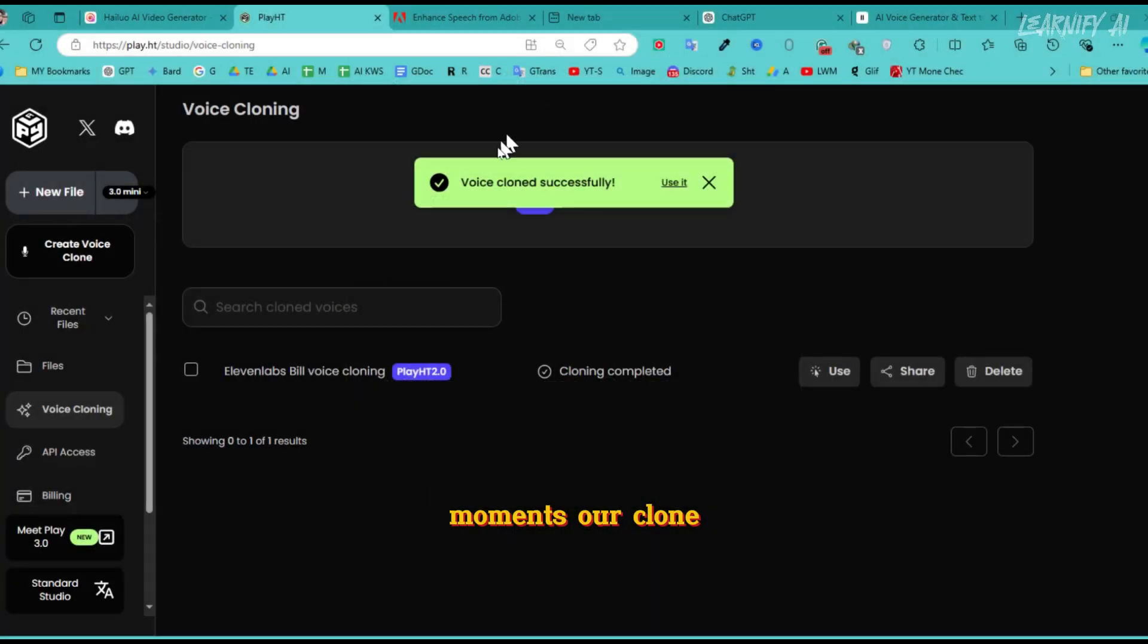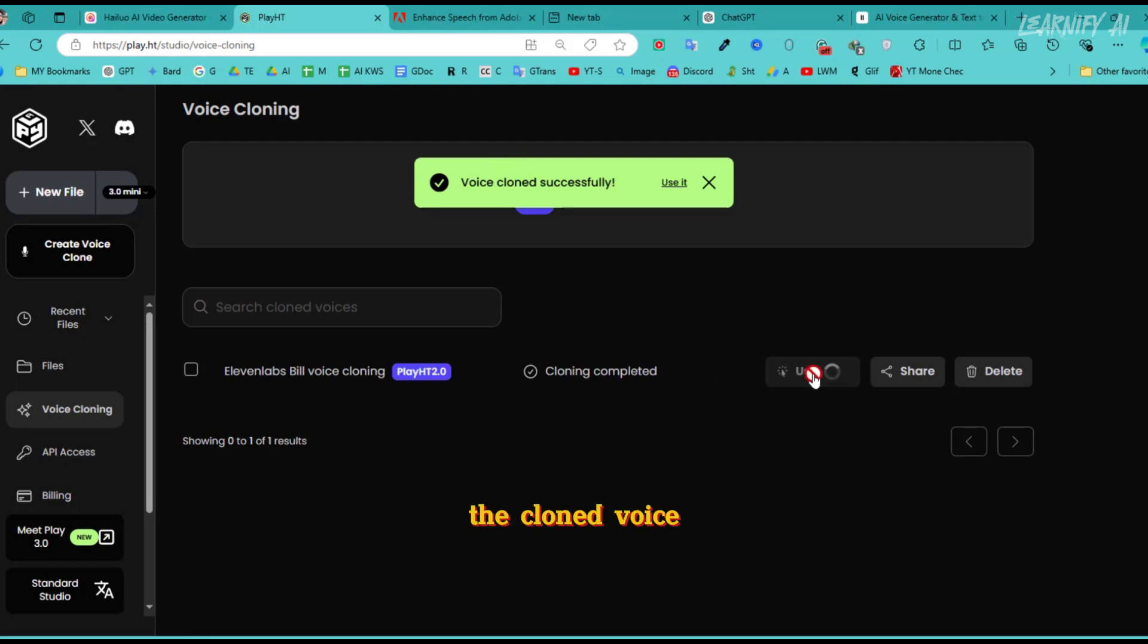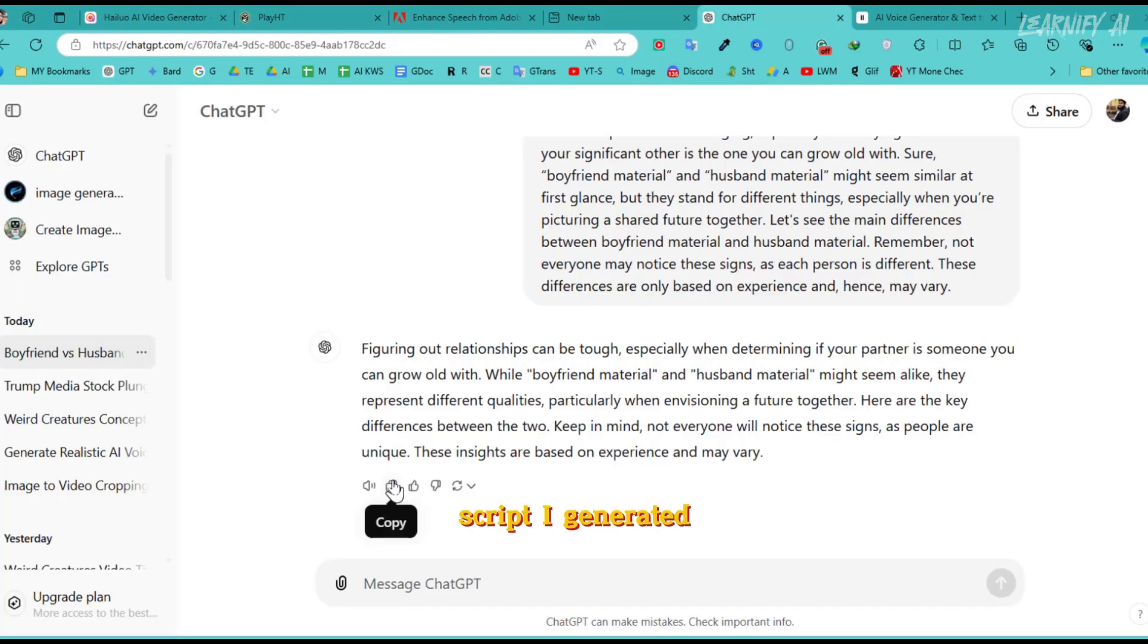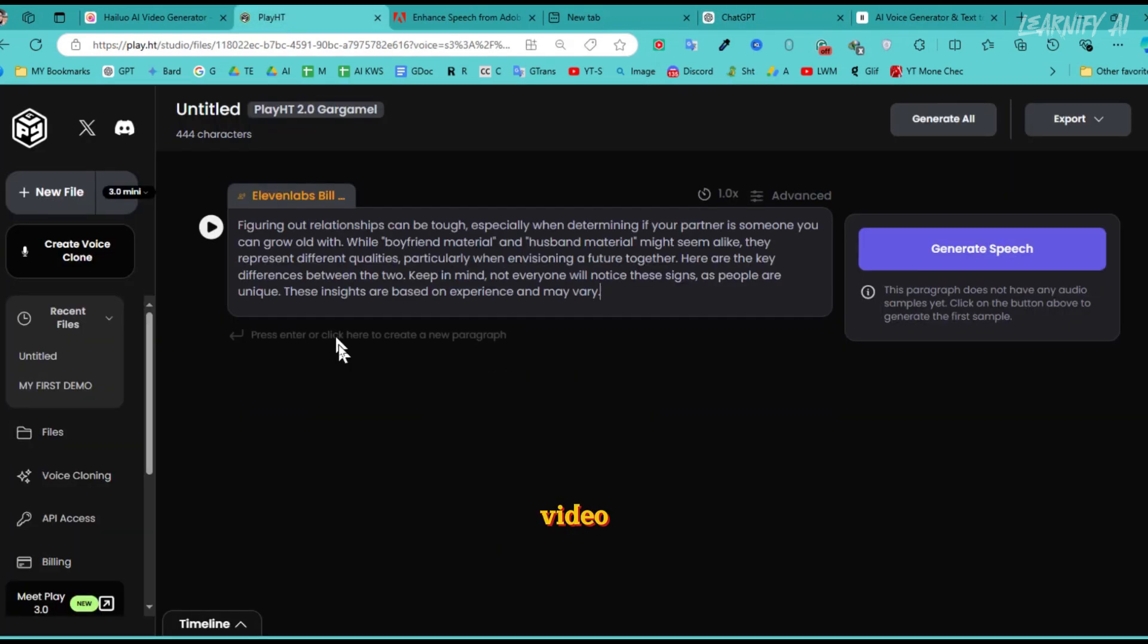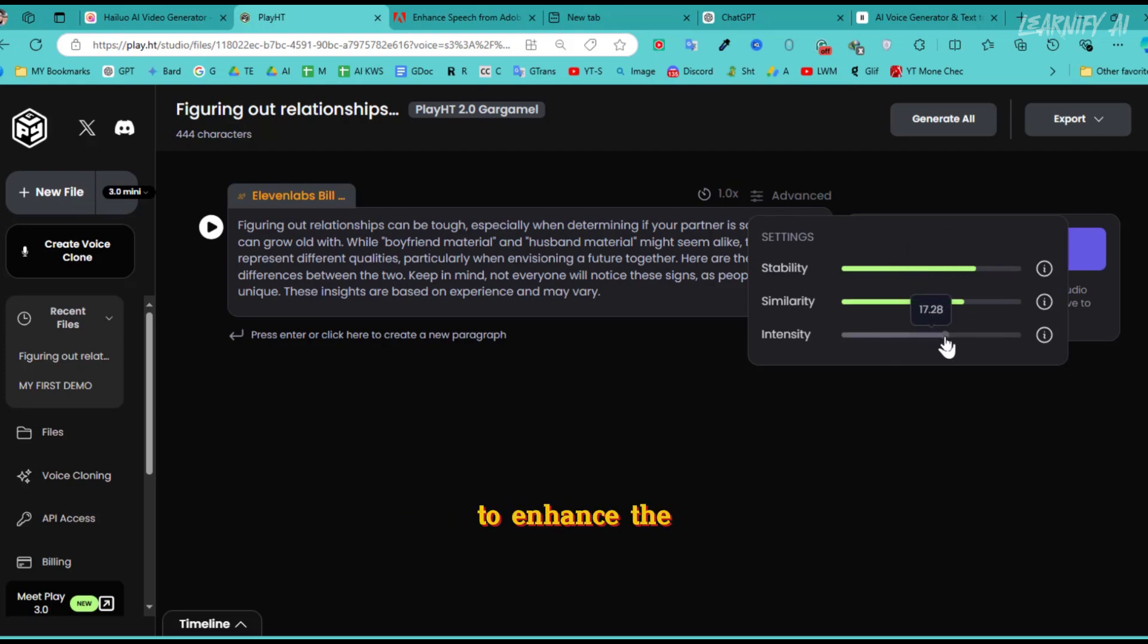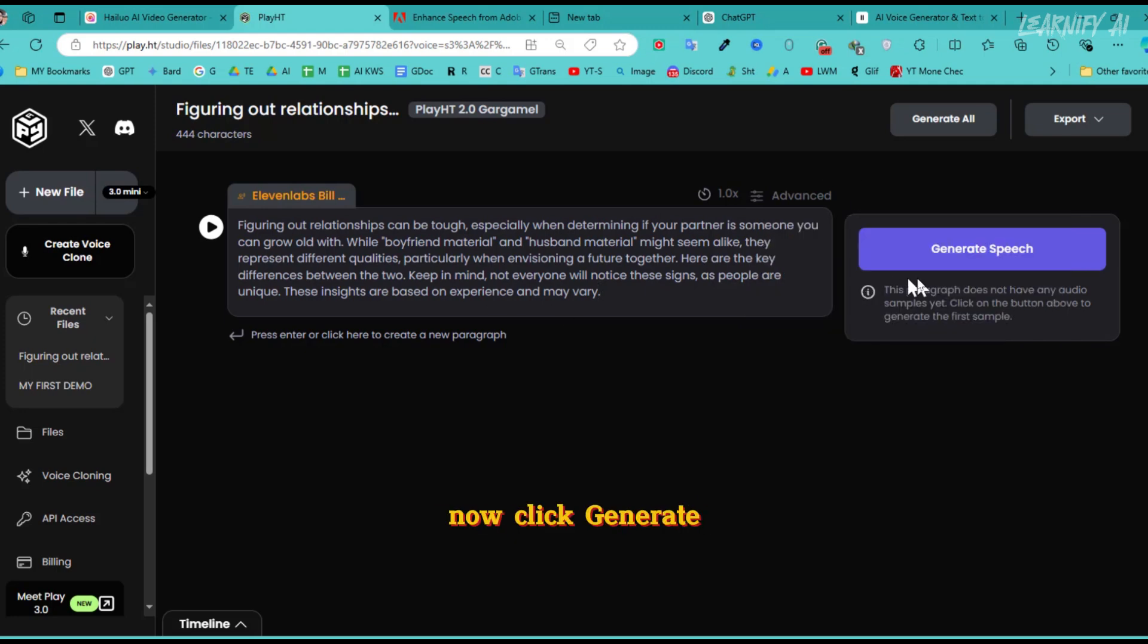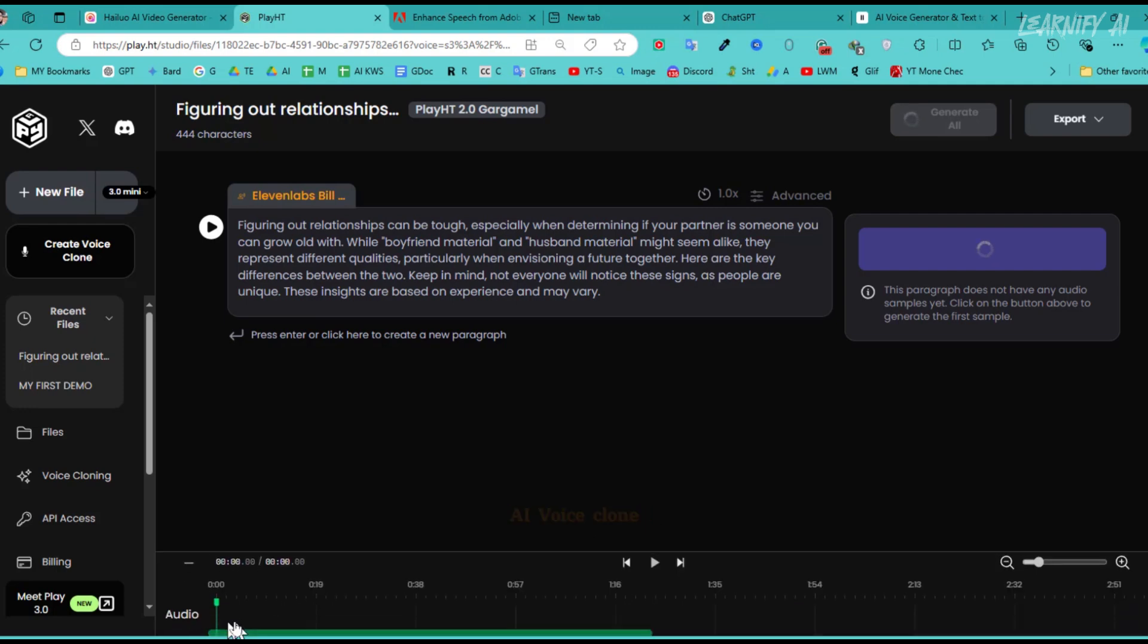In a few moments, our cloned voice will be ready. Once it's done, click Use to begin working with the cloned voice. I'll paste the script I generated earlier with ChatGPT into the text field for this video. In the Advanced Options, I'll increase the Stability, Similarity, and Intensity settings to enhance the quality and precision of the voiceover. Now click Generate Speech to create the voiceover using the cloned voice.